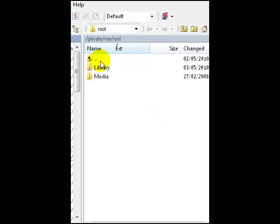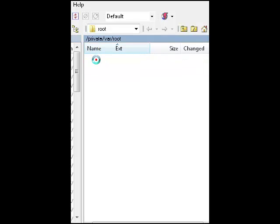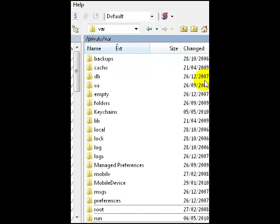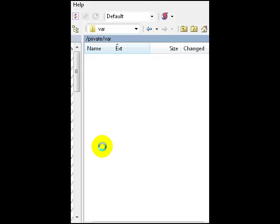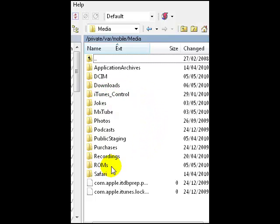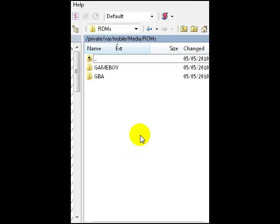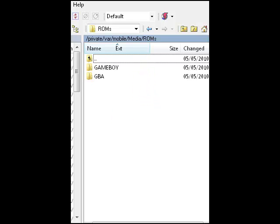From here you can just drag files from your computer into your iPod Touch. For example, if you wanted to get ROMs for your GBA, GBC, SEGA, or NES emulator, just go back one level using the two dots, go to Mobile, then go into Media, and from there go into ROMs. You'll see folders like Gameboy, GBA, SEGA, or NES — just drag your ROMs in there. Then go back to your emulator application and they should be in the list.